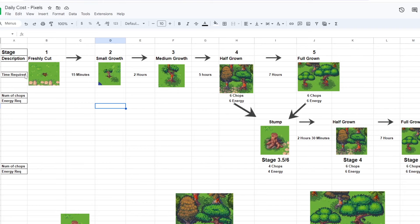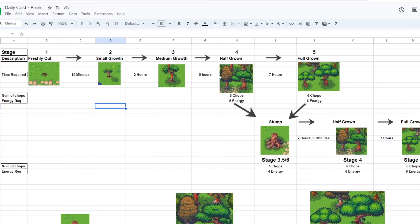NFT land trees have 6 stages. They start with a hole in the ground and take around 15 minutes to grow into a small tree. After that, it takes another 2 hours to grow into a medium tree. At these stages, you will not be able to cut them. It will take another 5 hours to grow into a half-grown tree.